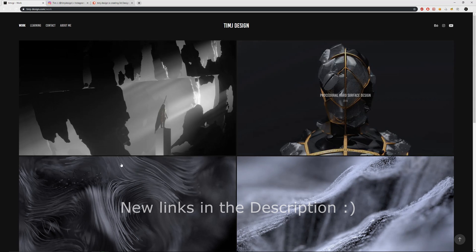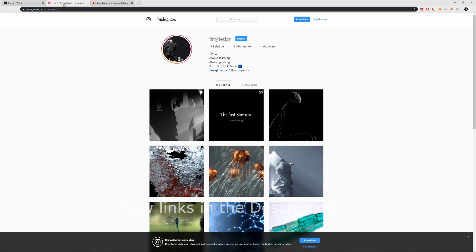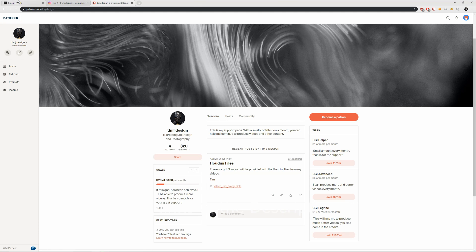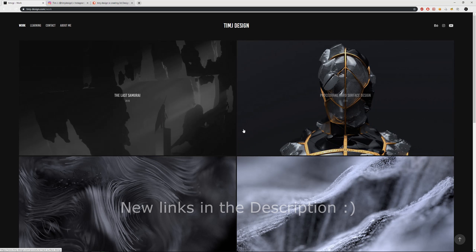So for example my homepage, Instagram, Patreon, CG circuits, art station and so on.